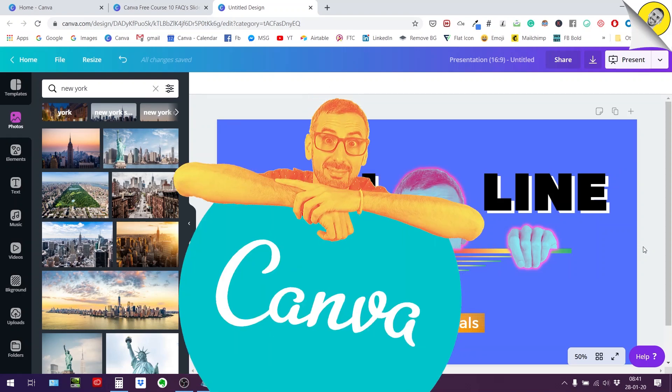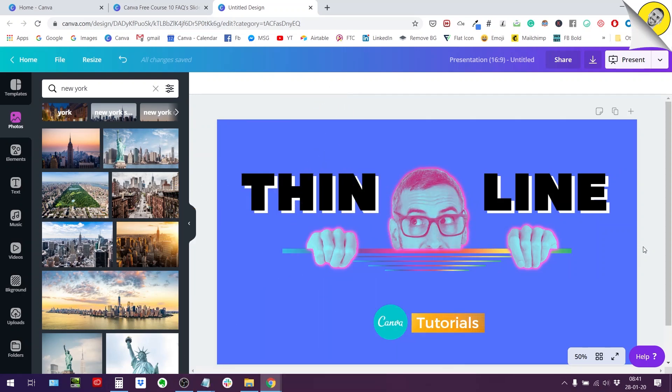Hey guys, Ronny here. Today in this new tutorial, I'm going to show you how to create a nice glow or nice outline around your photos.